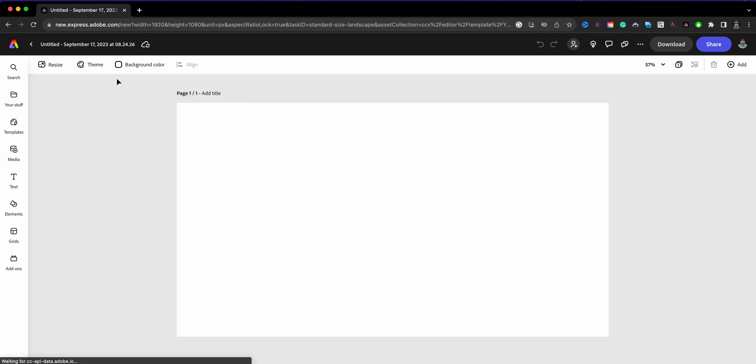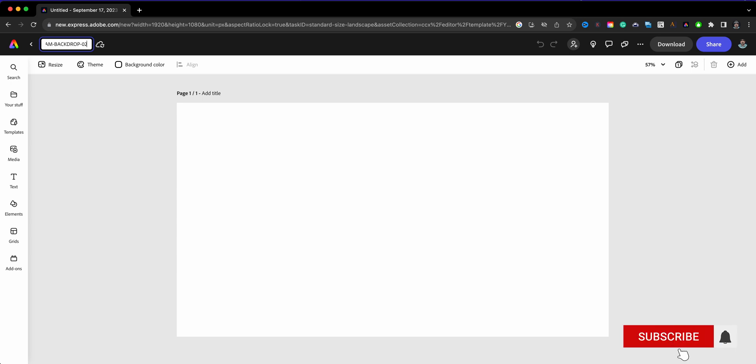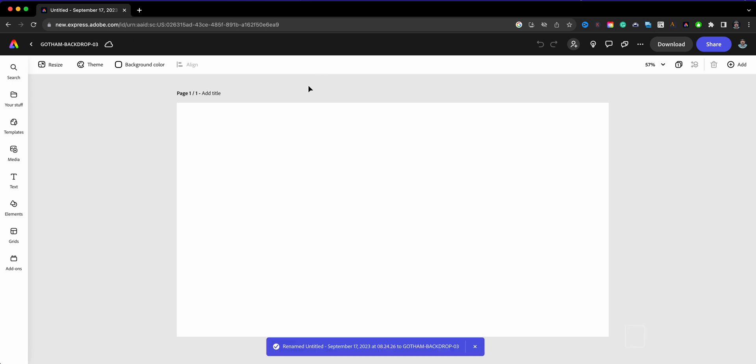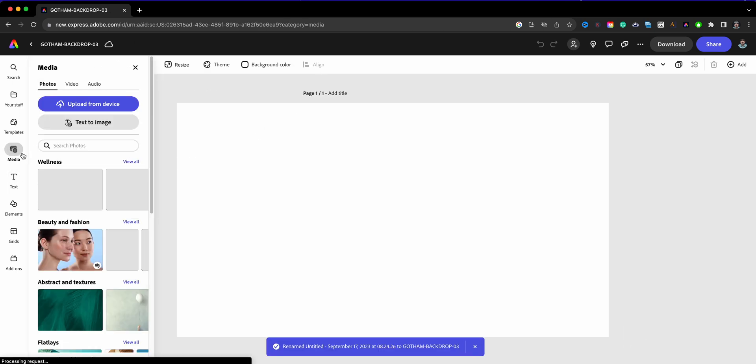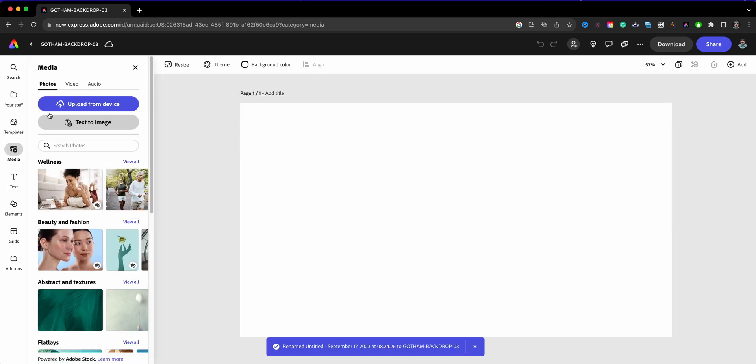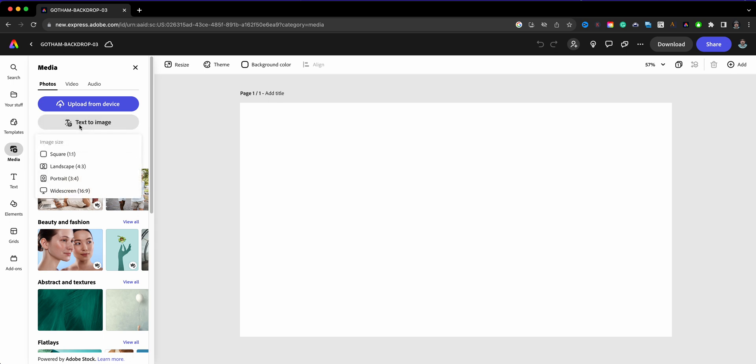It says video there, but we're gonna go. First off, let's call this Gotham Backdrop and we're gonna call this 02 or 03. Here I'll choose Media. We have Photos, Video, Audio, but right here within your Photos menu in Media, you have Text to Image right here.